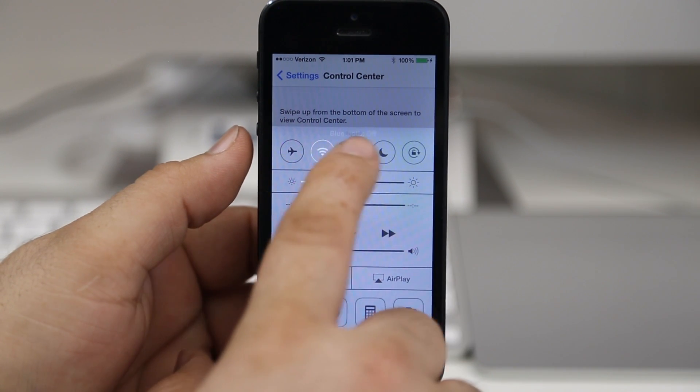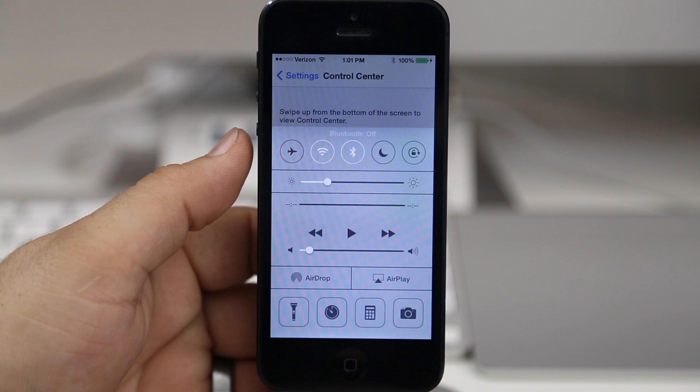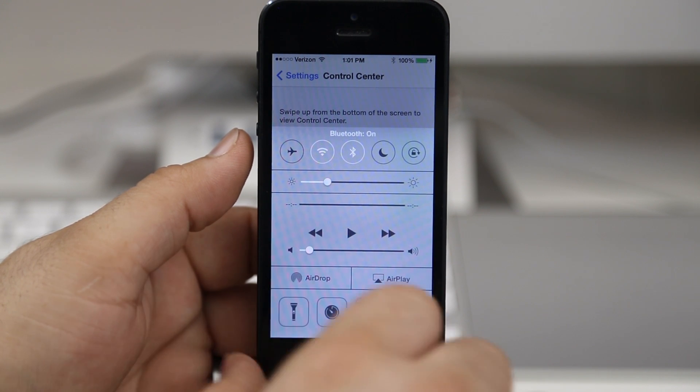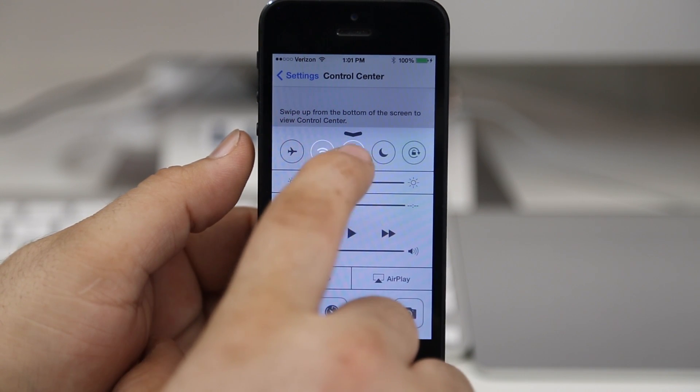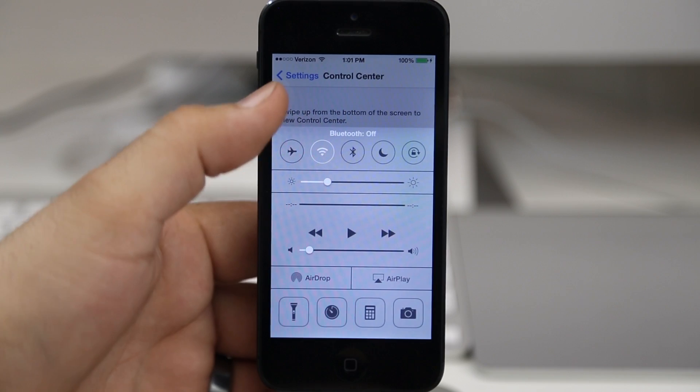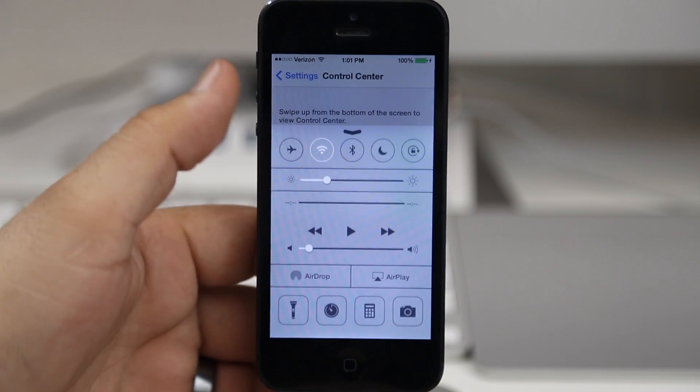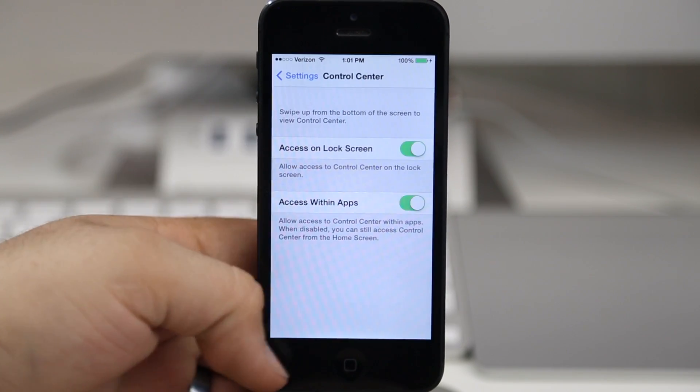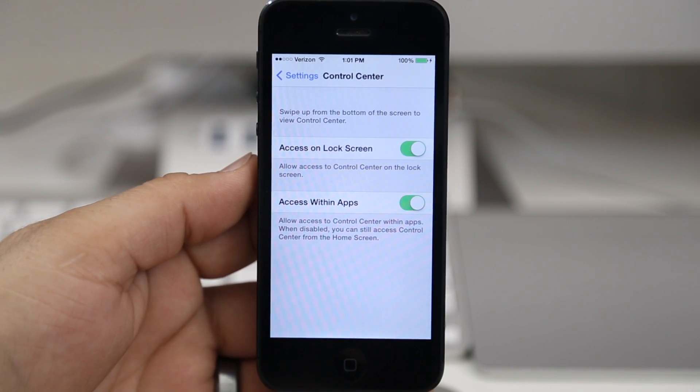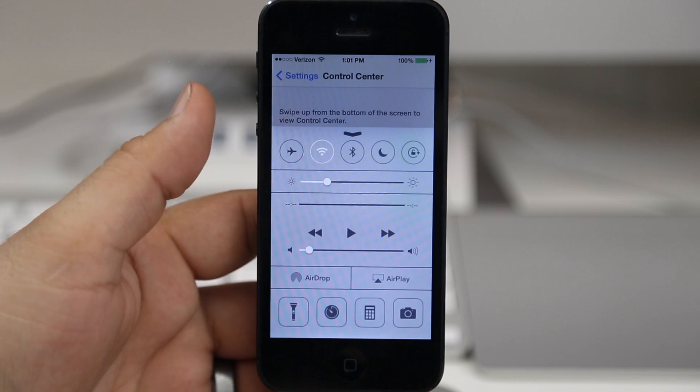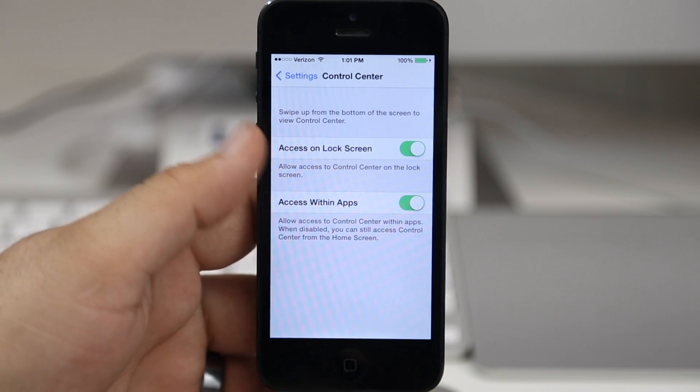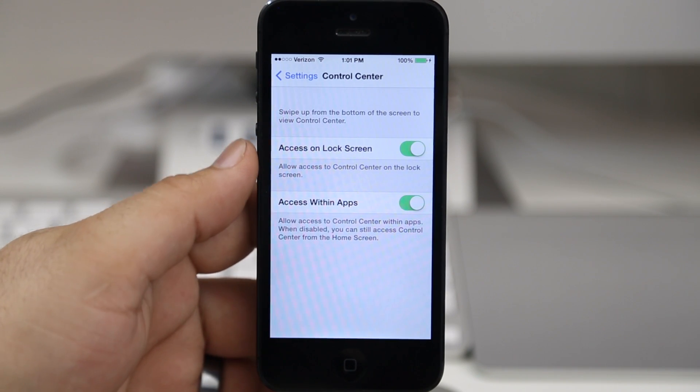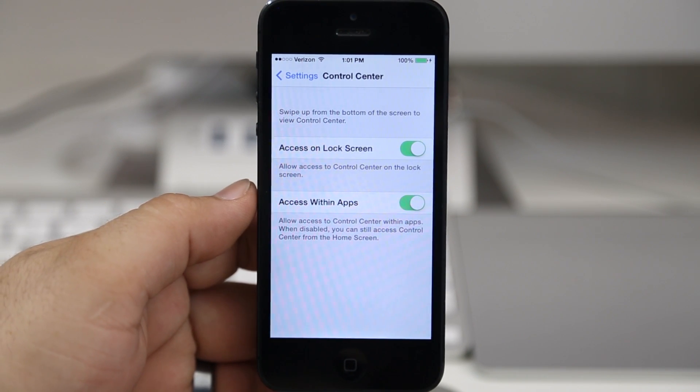Be sure to let me know what you think about Control Center down in the comments section below. I actually do enjoy it, I think it's very useful, especially from the lock screen being able to pull up that flashlight - I have enjoyed that so much over the past couple of months here. So let me know what you think. Thanks again for watching everybody, this is Dom and have a great day.